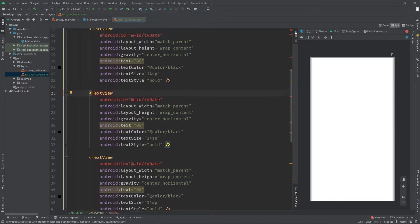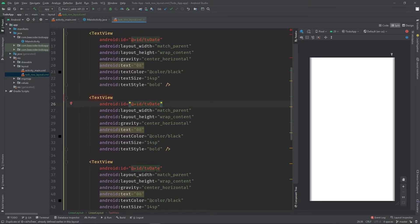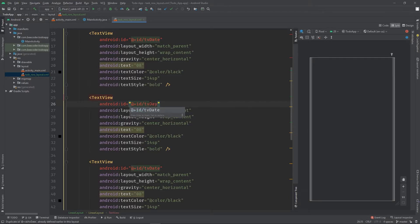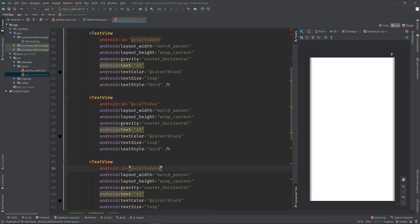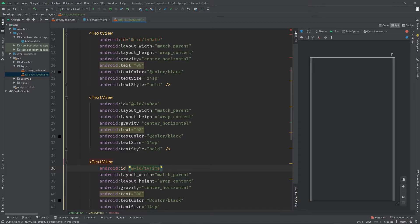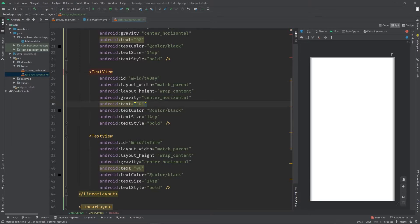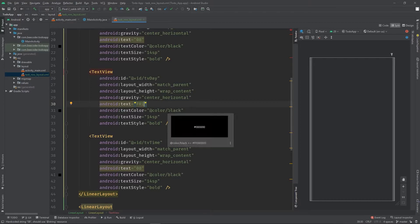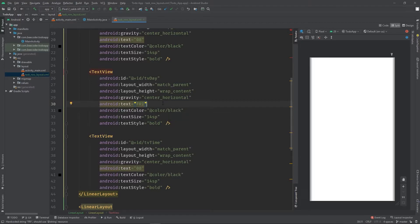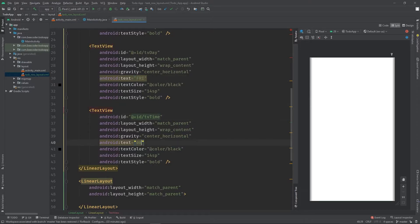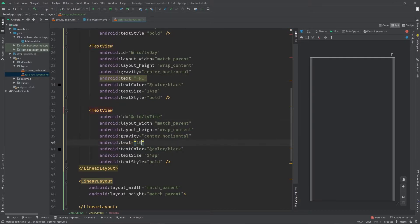We will see the error because the ID must be unique. We will use the date ID and the time ID. We will just write the text - Friday. Then we will use the date, suppose 2 or 3, then AM.